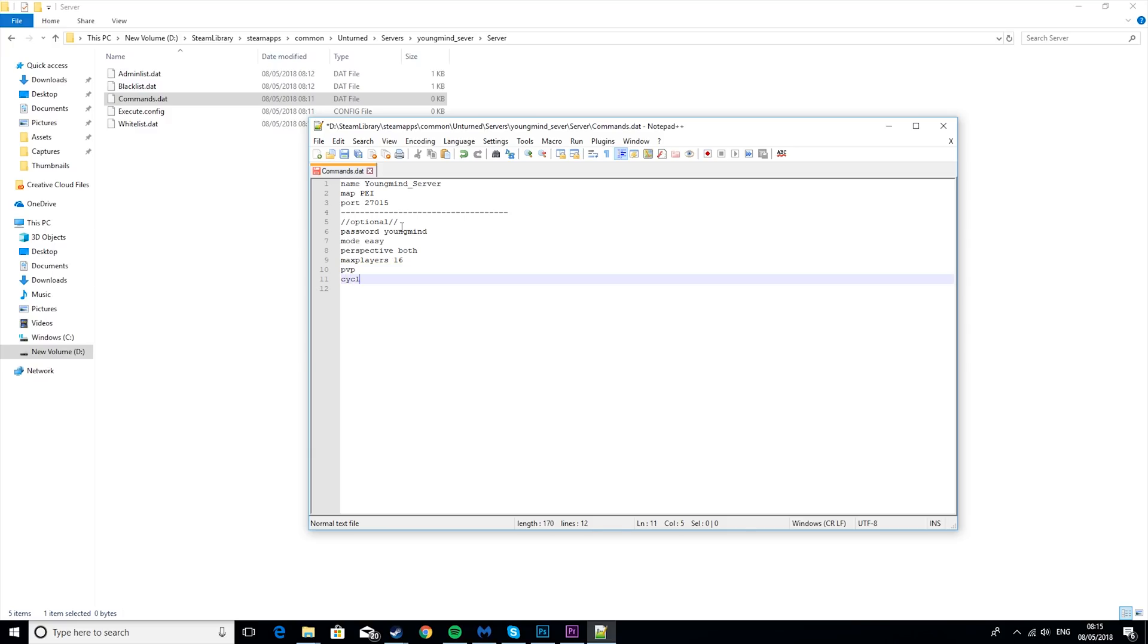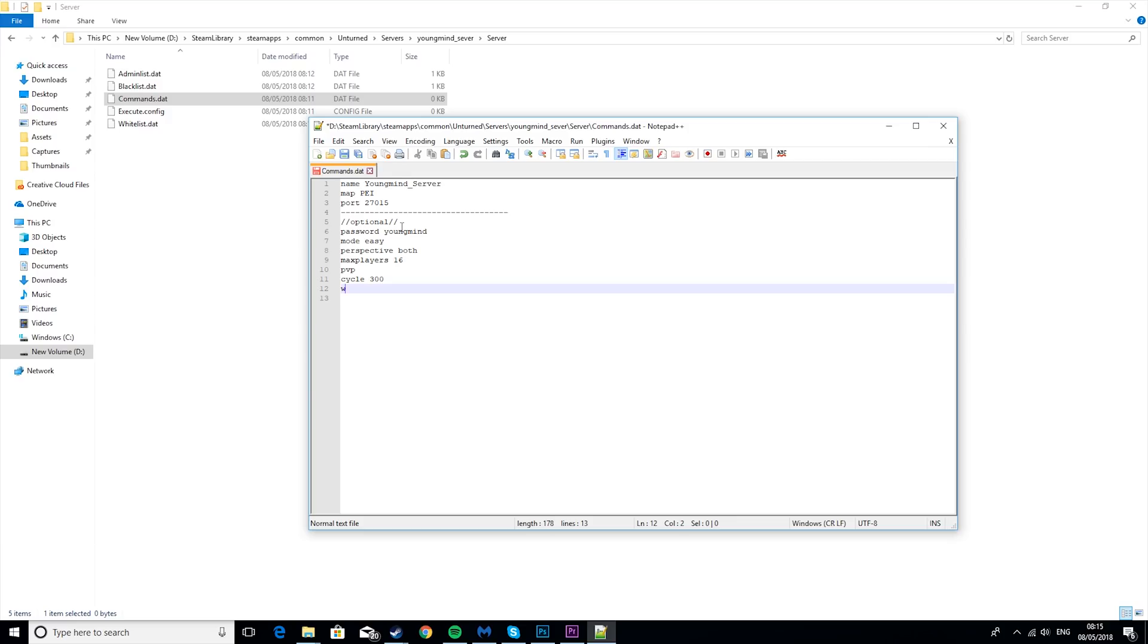The next one is cycle. So basically what this means is how long a day will last. And this is in seconds. So if you wanted it to be 5 minutes, it would be 300 seconds. So that means one day would last 5 minutes. And then the last one is welcome. So we can type welcome to youngmind's server. So that's just the welcome message. And then we're going to save that.